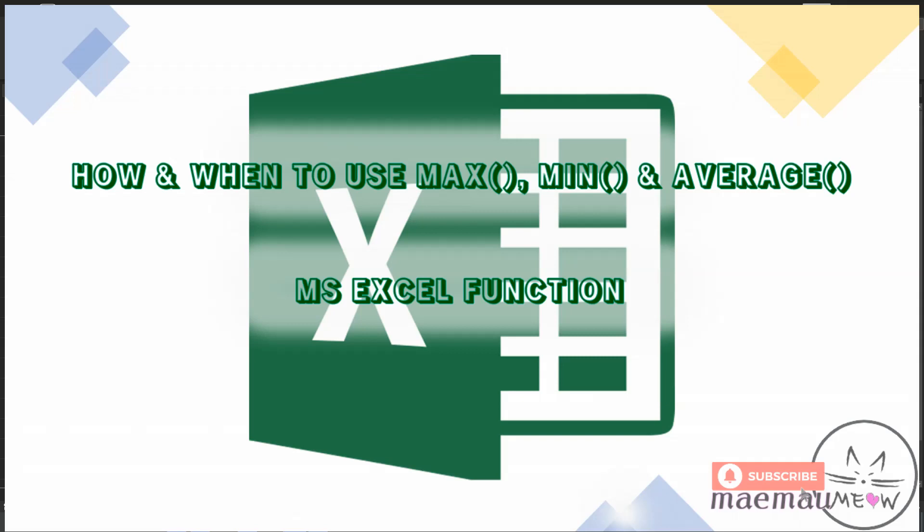Hi everyone, welcome back to my channel, it's Mei Mao Meow. So for today's video it's about MAX, MIN, and AVERAGE function of Microsoft Excel.